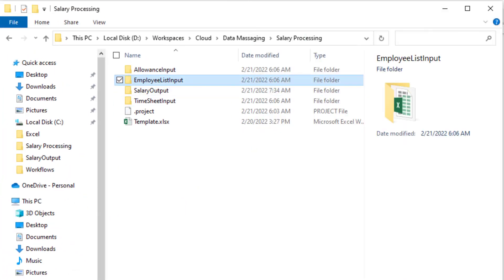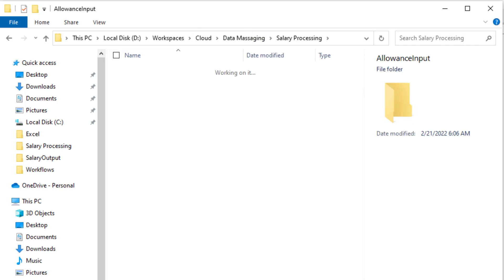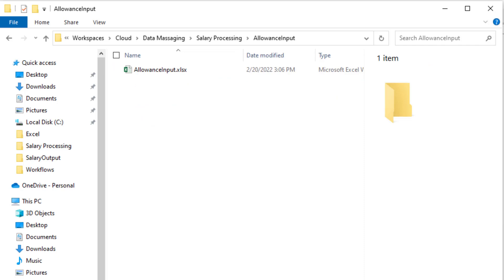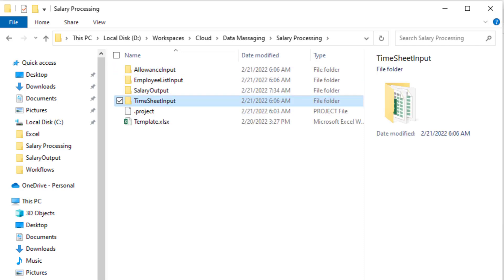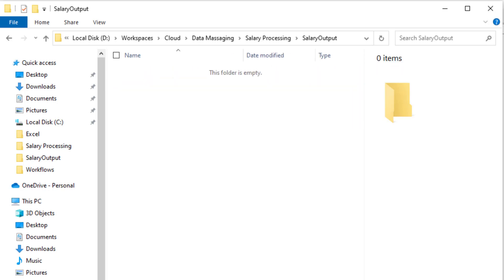The Employee List Input folder contains the Employee List file with the Employee Details. The Allowance Input folder contains the Rollwise Allowance Per Hour file. The Timesheet Input folder has the timesheet files by city. The timesheet has day-wise hours worked information for the employees. The Salary Output folder will store the result file with the salary.